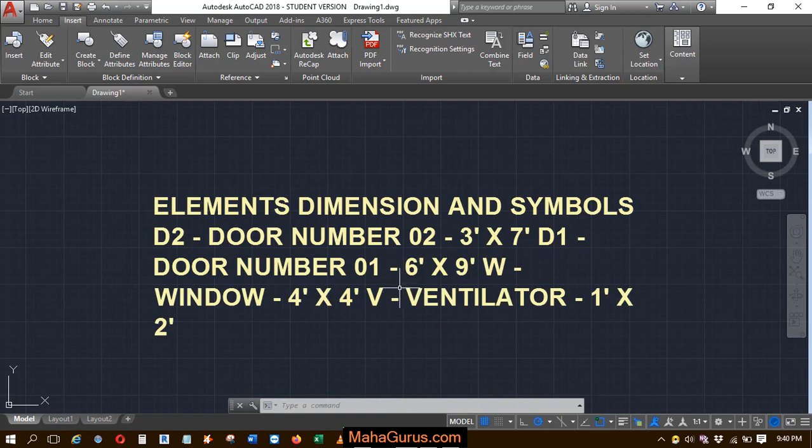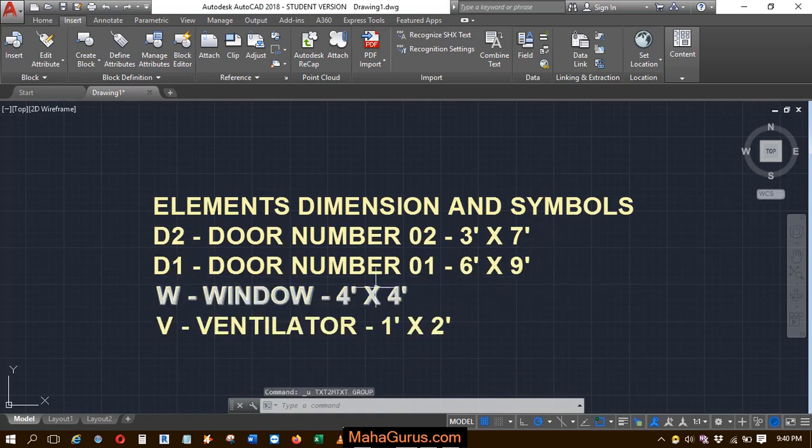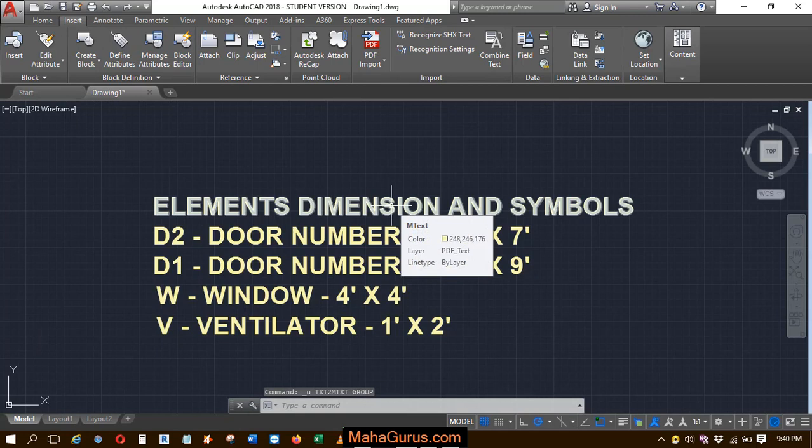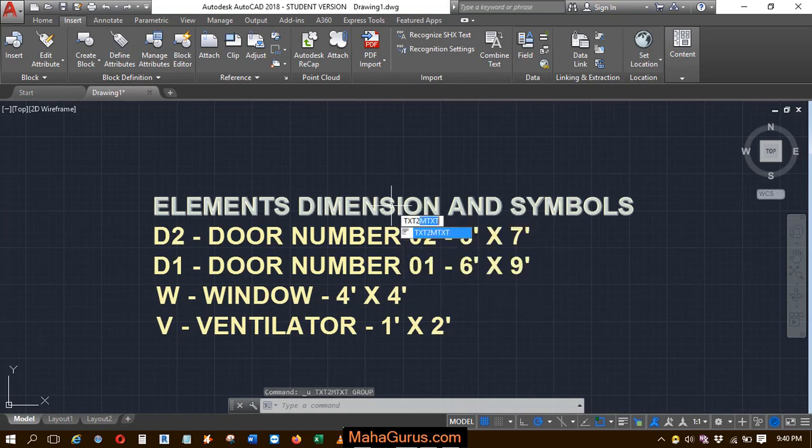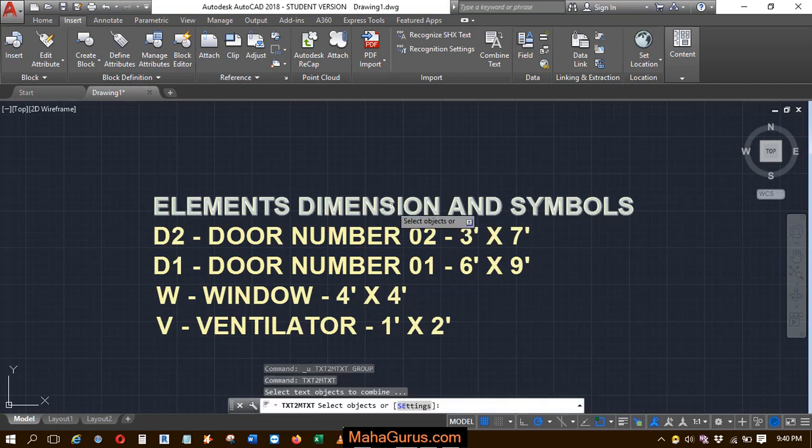Similarly, you can use a shortcut. Let's undo. The shortcut is TXT then enter.